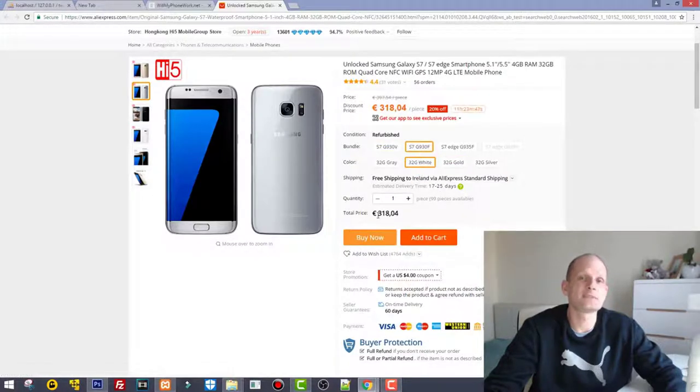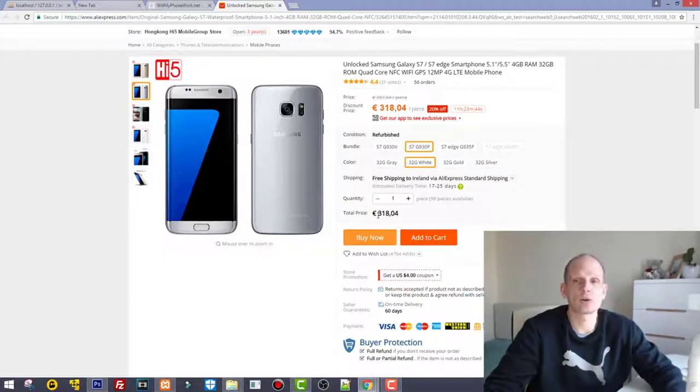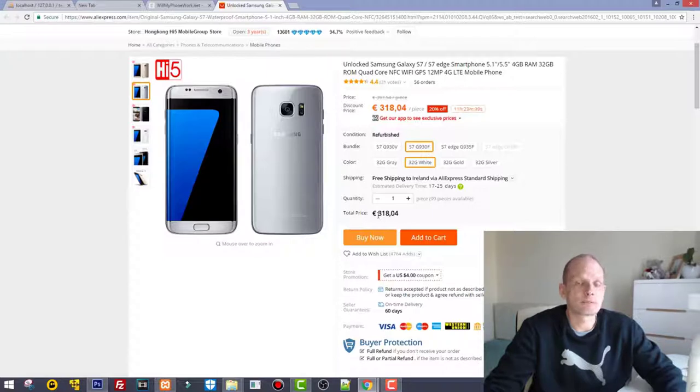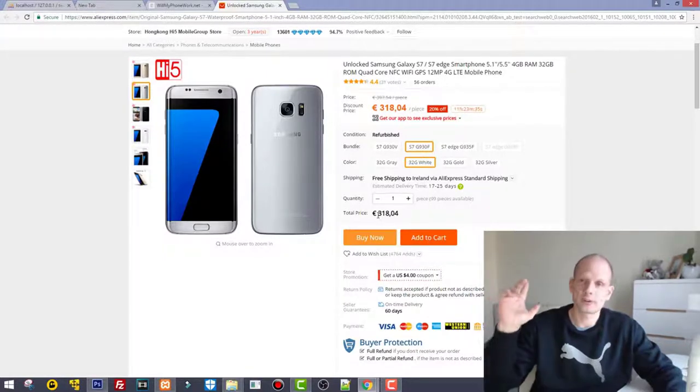So what is the difference and how to know which one to buy? This was my question as well when I was ordering my Samsung from AliExpress.